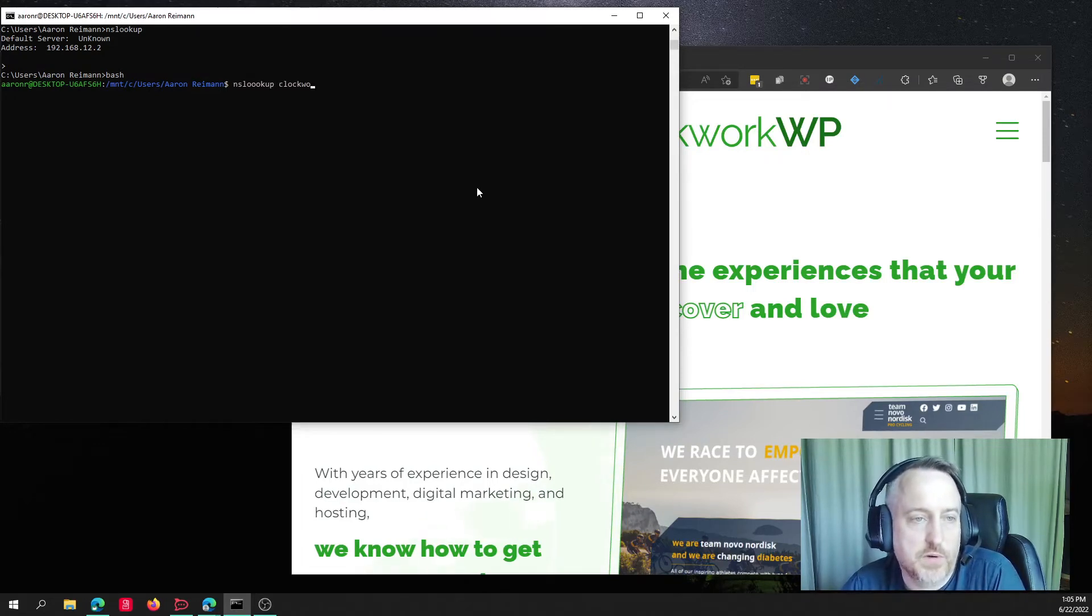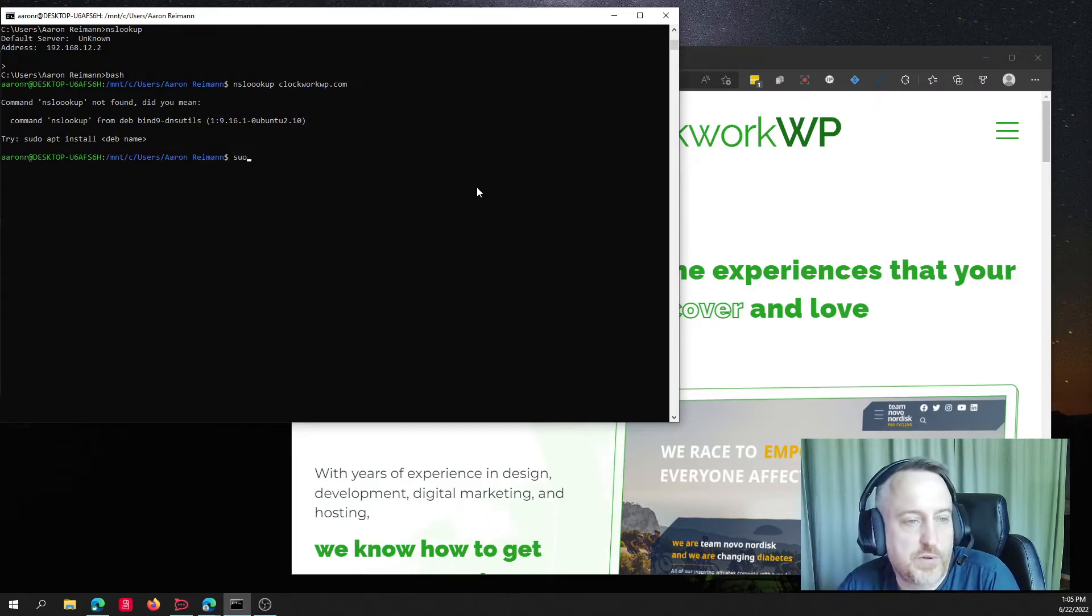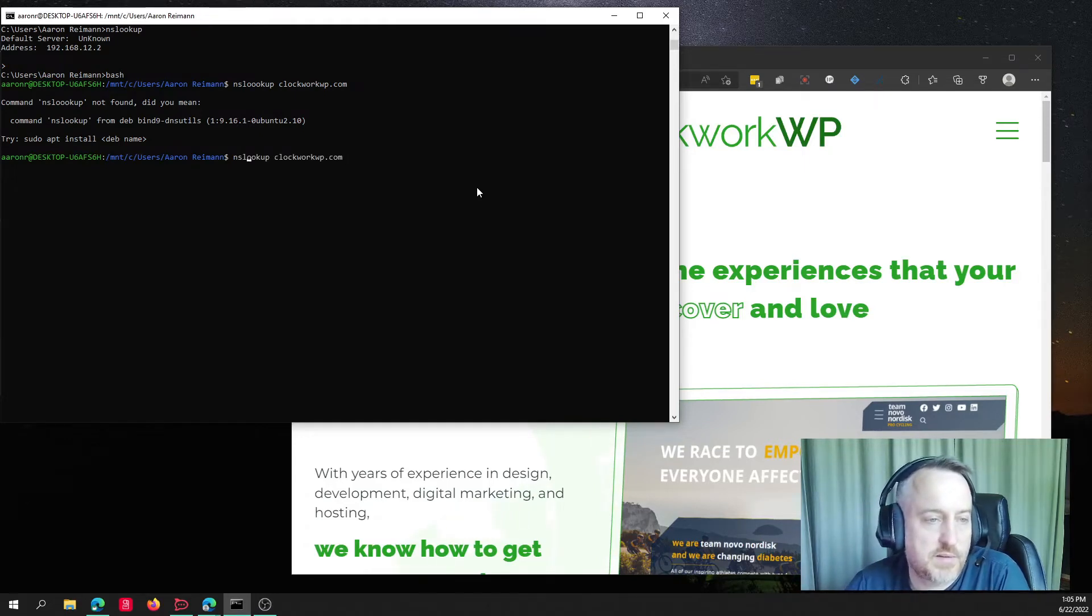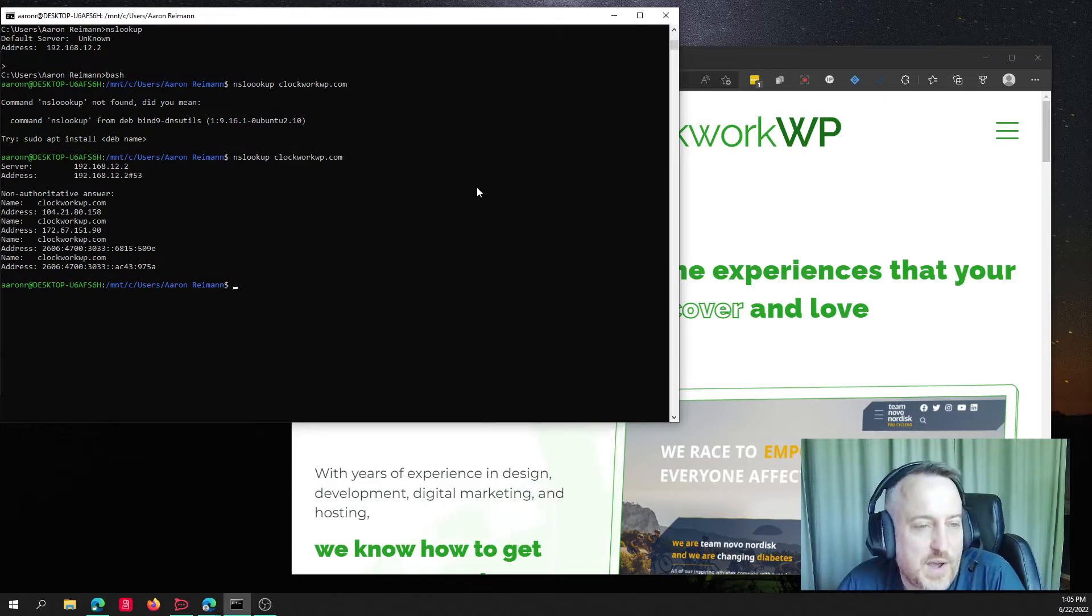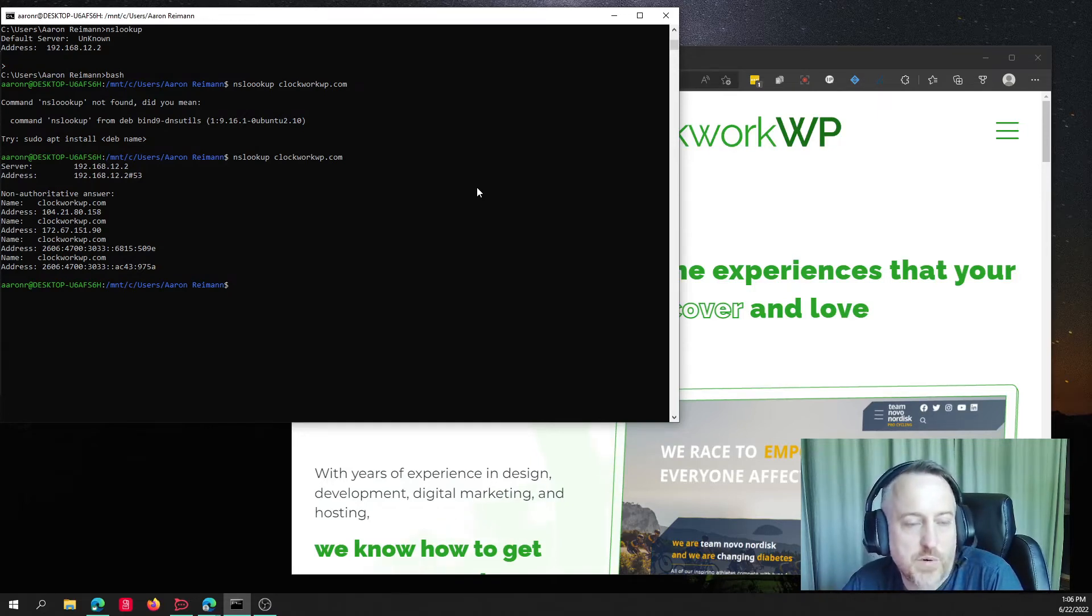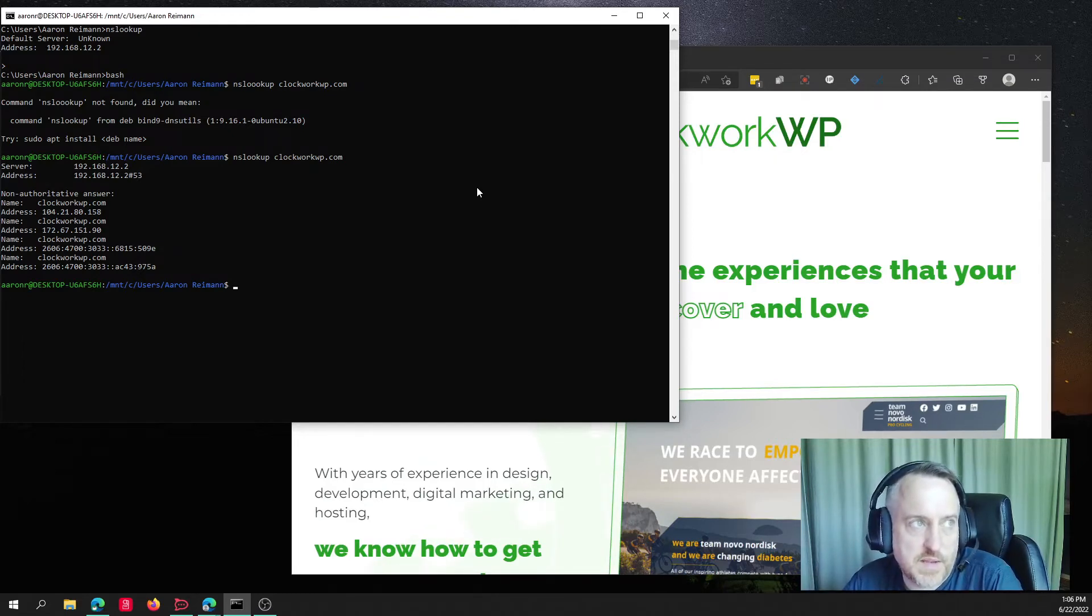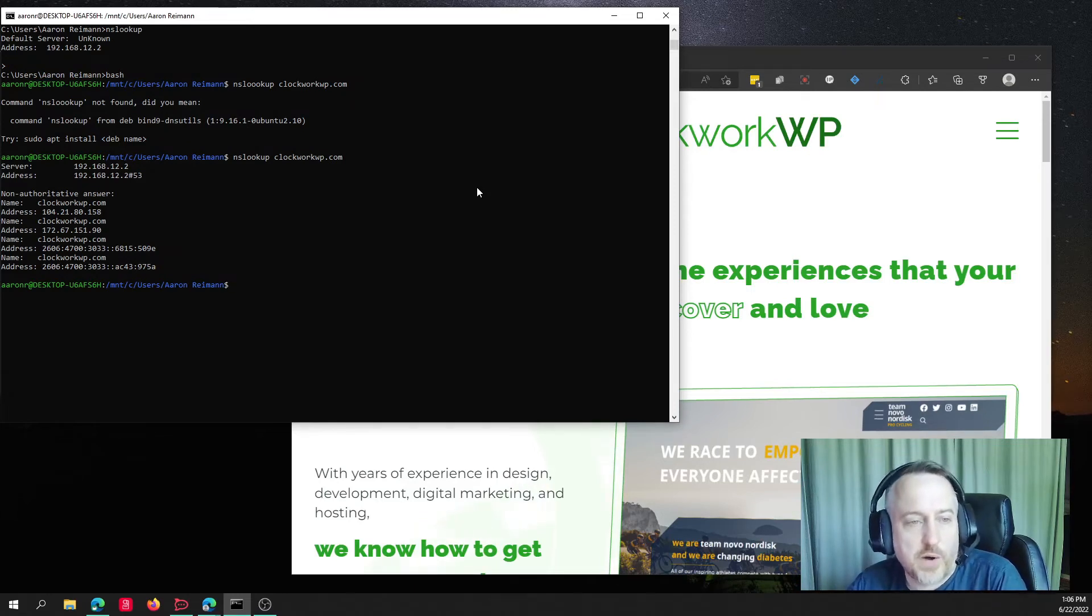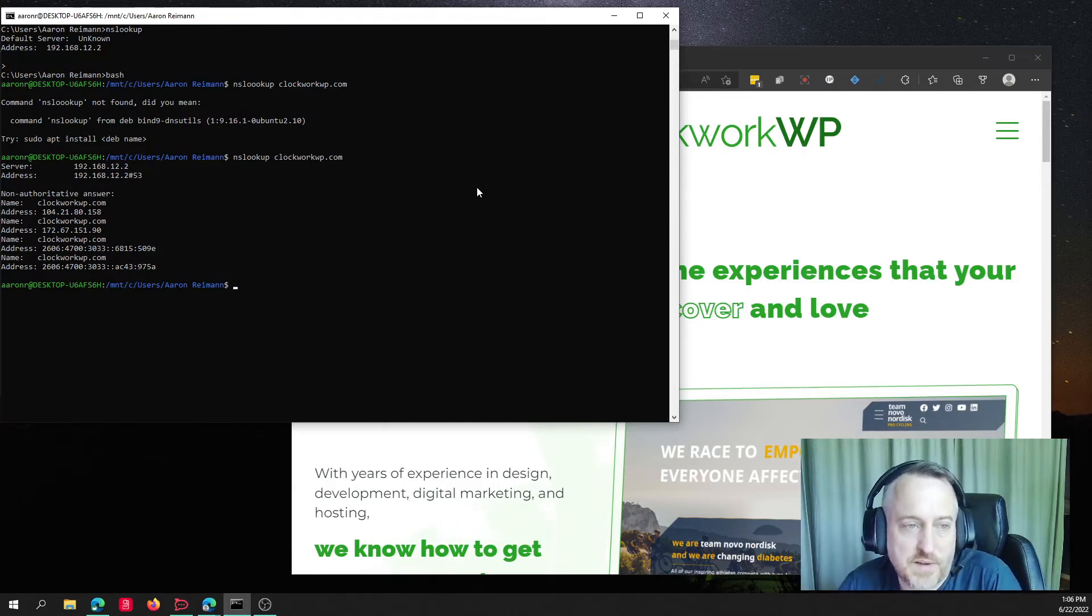So if I type in NSLOOKUP clockworkwp.com, and it tells me what server I'm pulling that information from. And if I were to be migrating my site, I might, for example, today we migrated a site, but I forgot to grab a TXT record that I needed for mail. And I was like, uh-oh, how do I remember what that TXT record was?